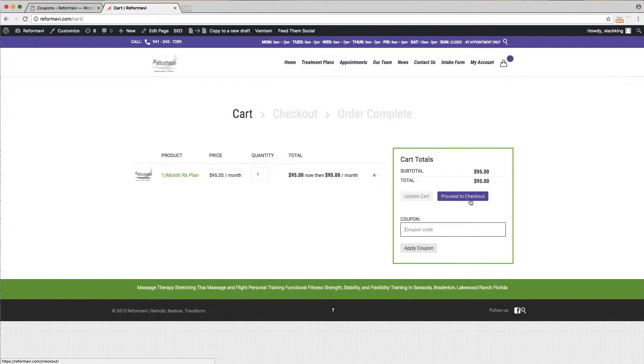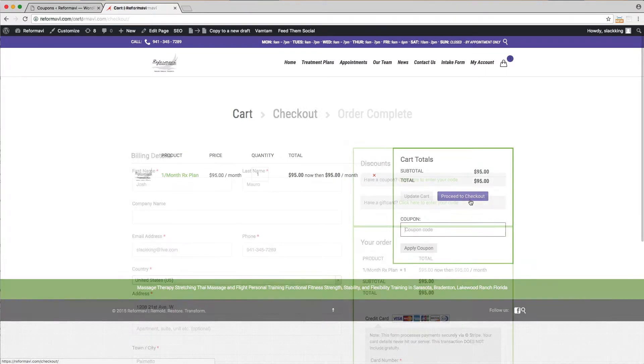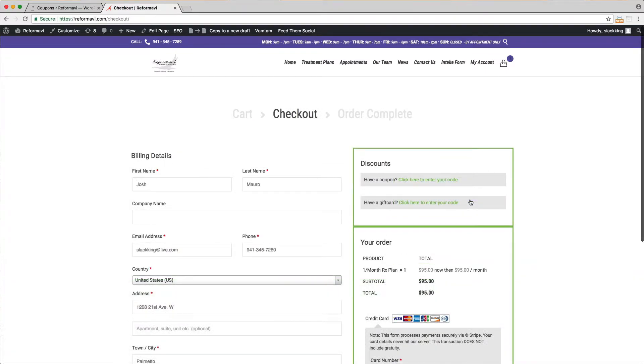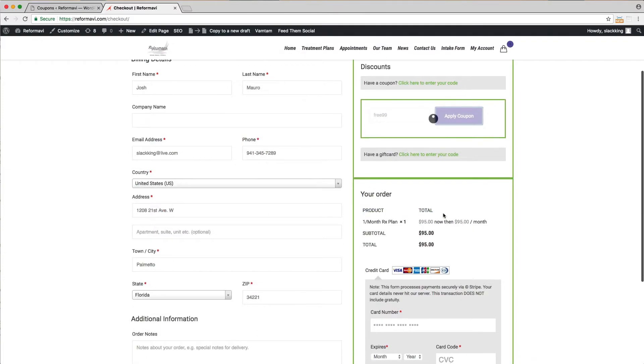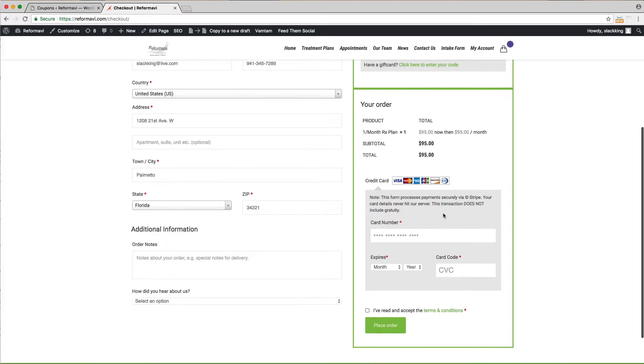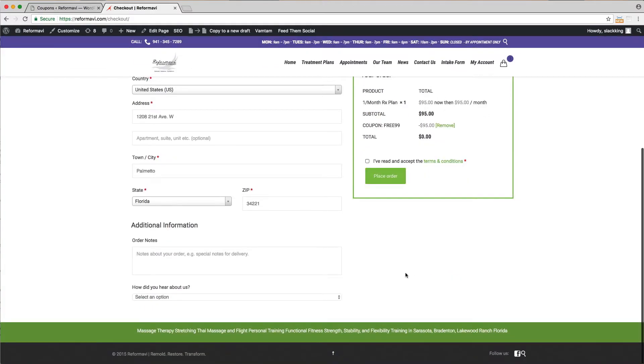Next, click proceed to checkout. On this page you will fill out your billing and payment information. You can also add a coupon code or gift card. Be sure to read our terms and conditions and select that you have done so.